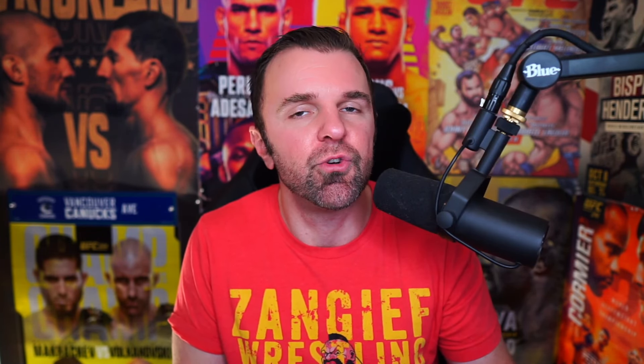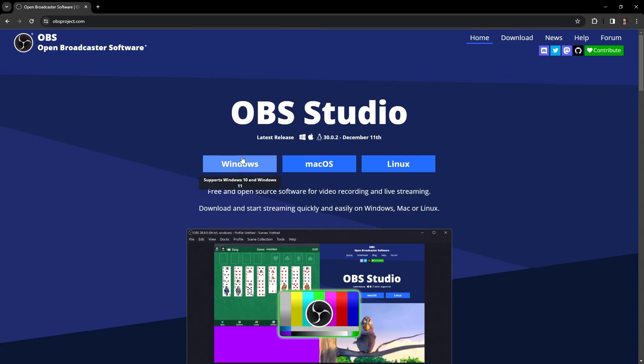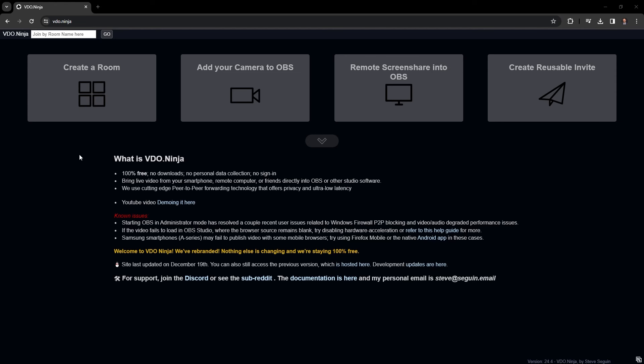What we're going to use here today are two things, OBS Studio version 30.0.2, and then you're also going to need to bookmark this website called Video Ninja. And these two things combined are going to give you the best video quality possible.